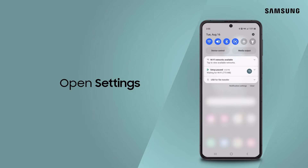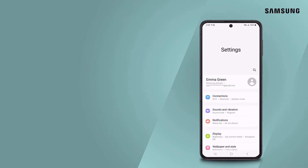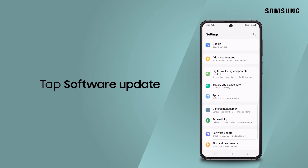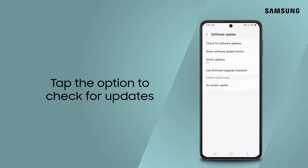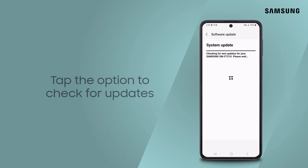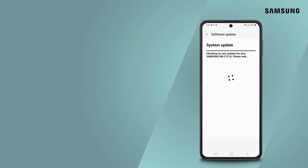First, open Settings and scroll to the bottom of the menu. Tap Software Update. Then, tap Download and Install, check for system updates, or check for software updates, depending on your carrier. The update should download automatically.